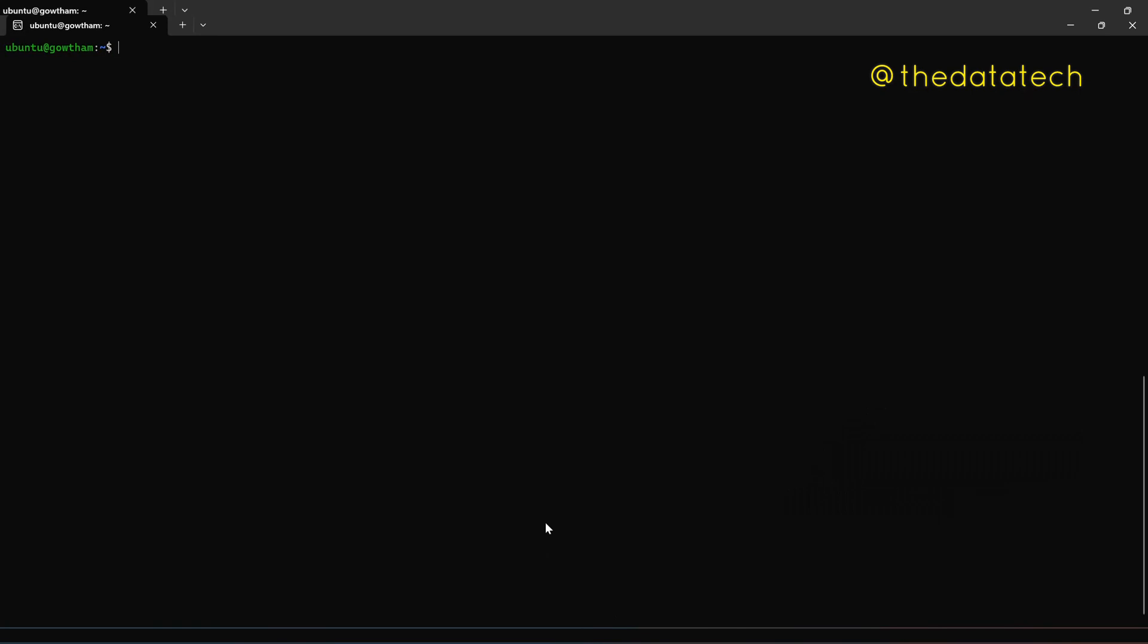Welcome to the data tech. So today we are going to discuss about how to install MySQL database in a Linux environment and I am going to use Ubuntu as my Linux. So let me show you how to install it.